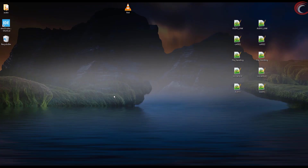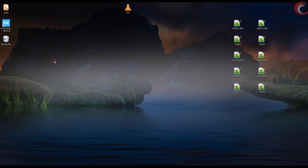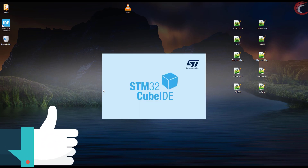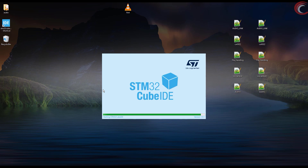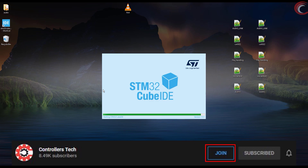Hello everyone, welcome to Controllers Tech. Before starting the video, I would like to thank those who are helping me by donating on the website — I really appreciate the support. This keeps me motivated. I have launched the membership plan with this channel; if you want to show your support, you can join the membership by clicking the join link below this video.